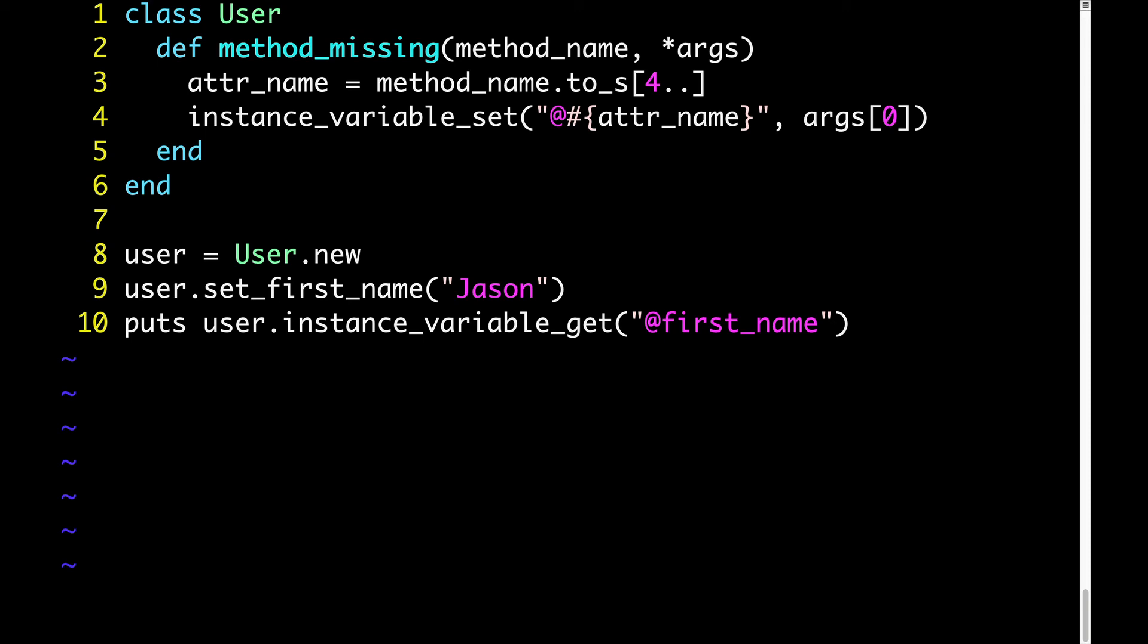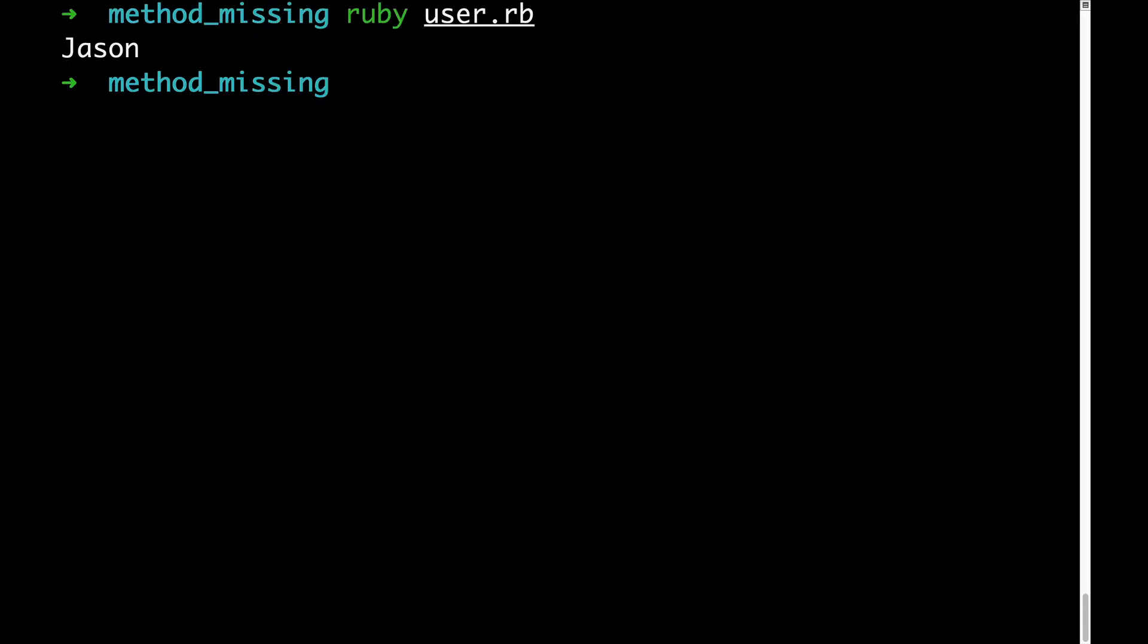Finally, let's run this code and see what we get. Since we're doing user.setFirstName JSON, and then we're immediately saying puts user.instanceVariable get first name, we should expect that it would output the first name attribute, which of course is JSON. So let's see. And we do get JSON, so that's great.